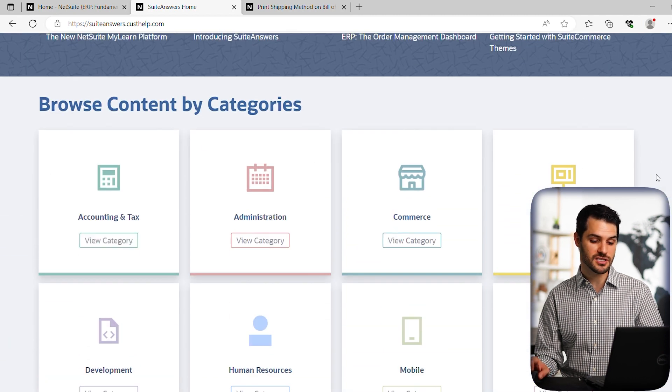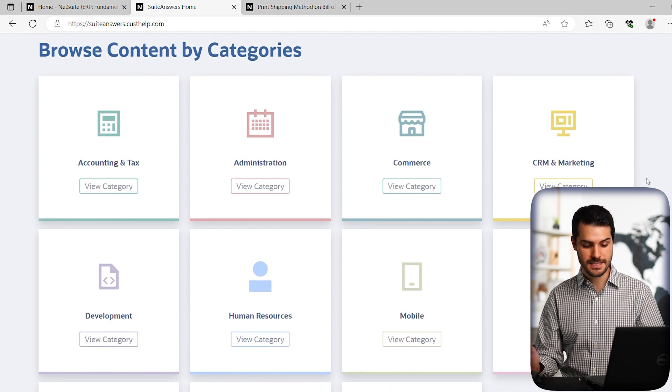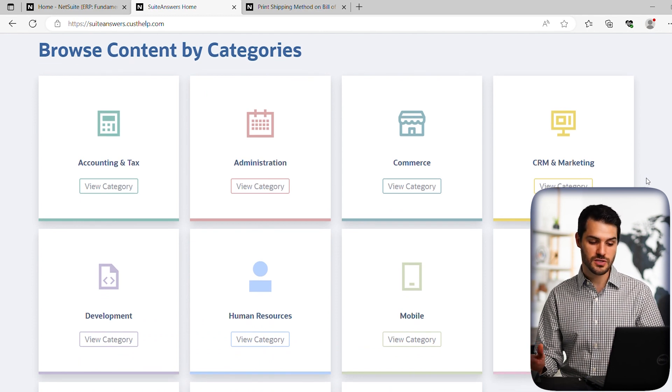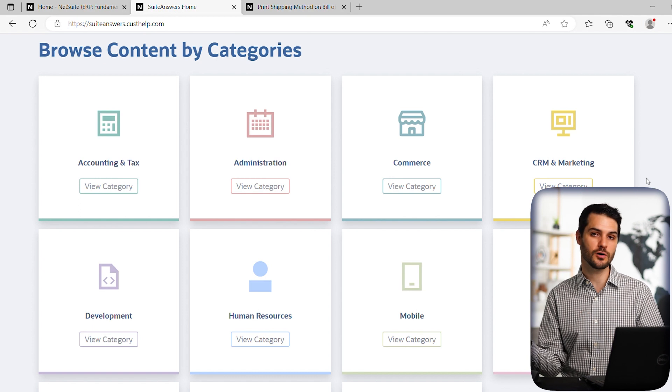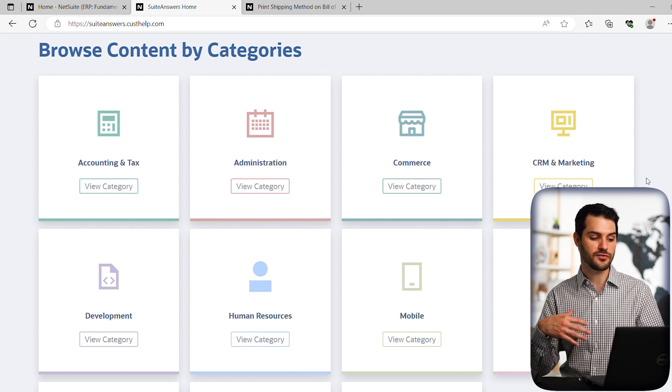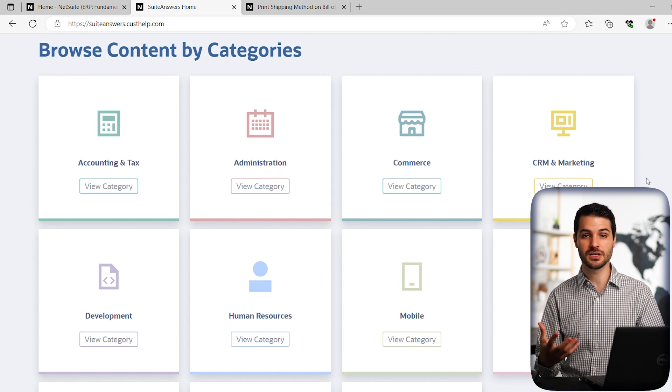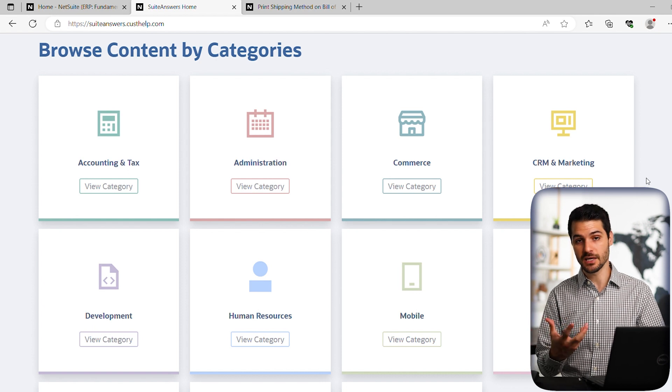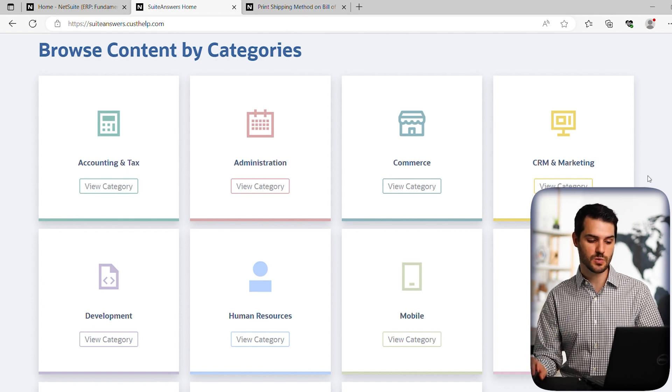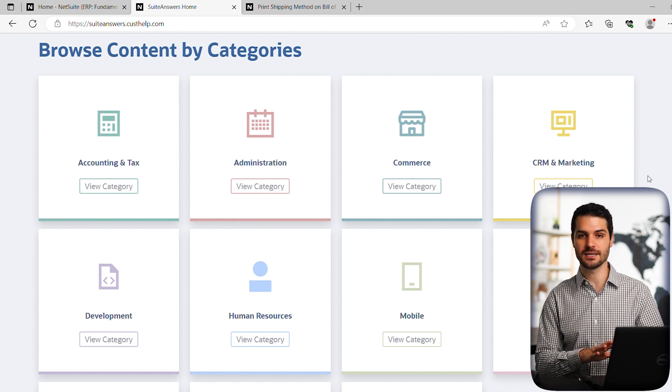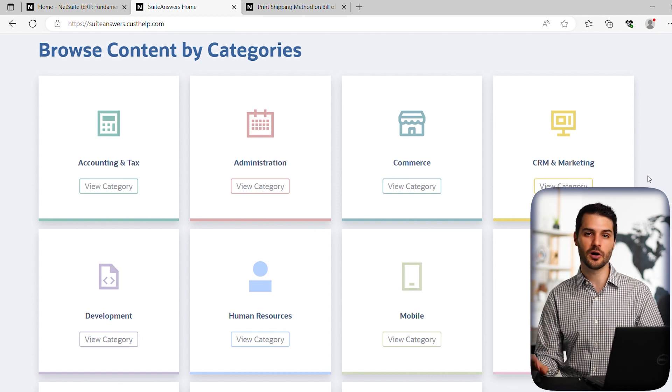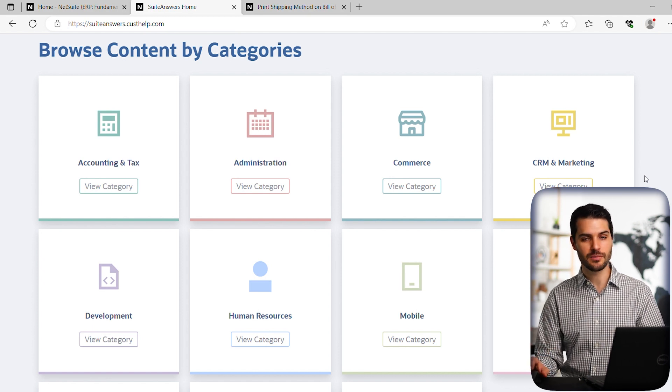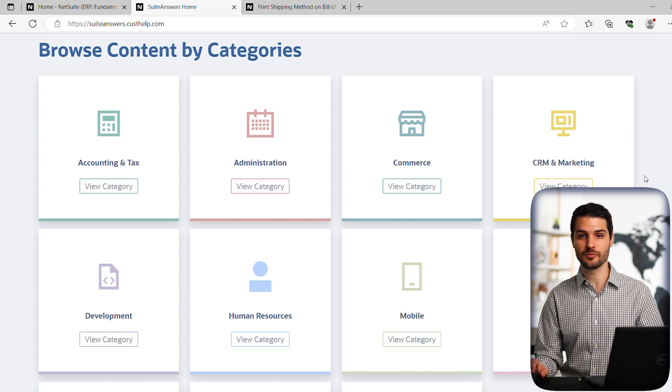And then they also just have these content categories, again, commerce, CRM, they got human resources, each of these has a ton of articles related to that category. So if you're really just trying to get more information about something, obviously, in relation to NetSuite and how to use NetSuite, you can always just kind of go into one of these and just start reading up on articles or checking out the videos. So that can be a great resource for just getting more information.